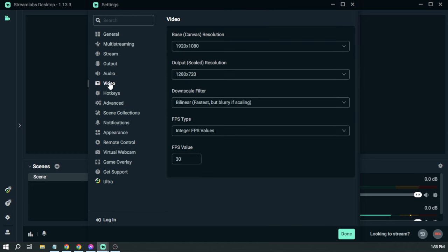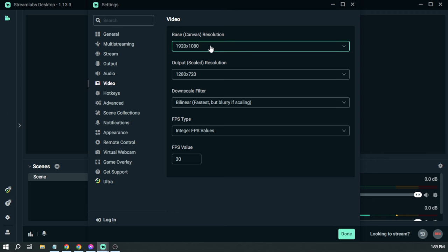And then after that, go to Video. Here in the video settings, what we are going to do is we're going to change our base canvas resolution.